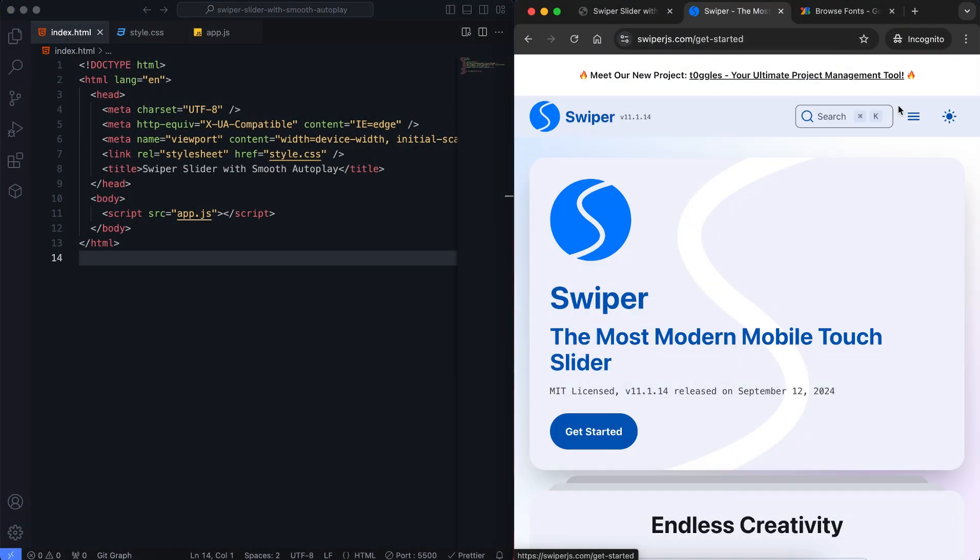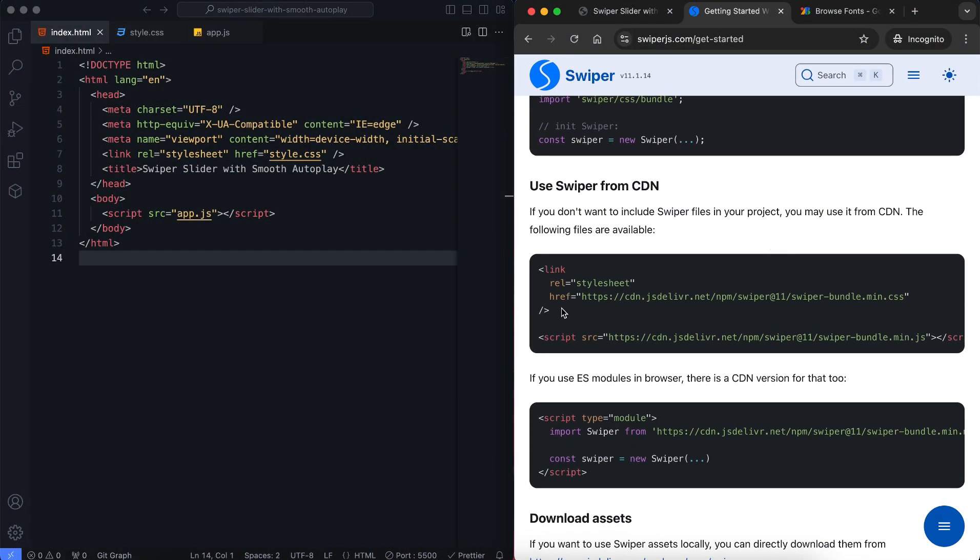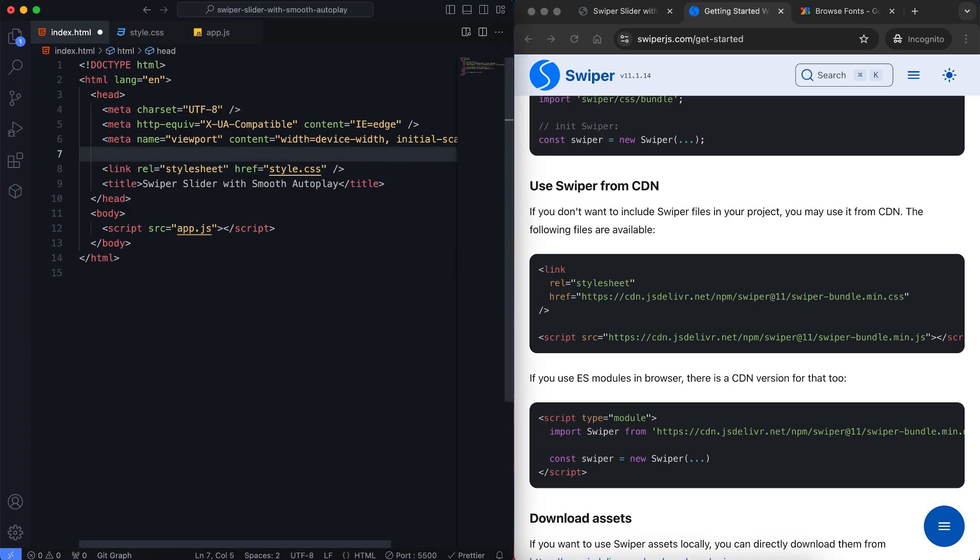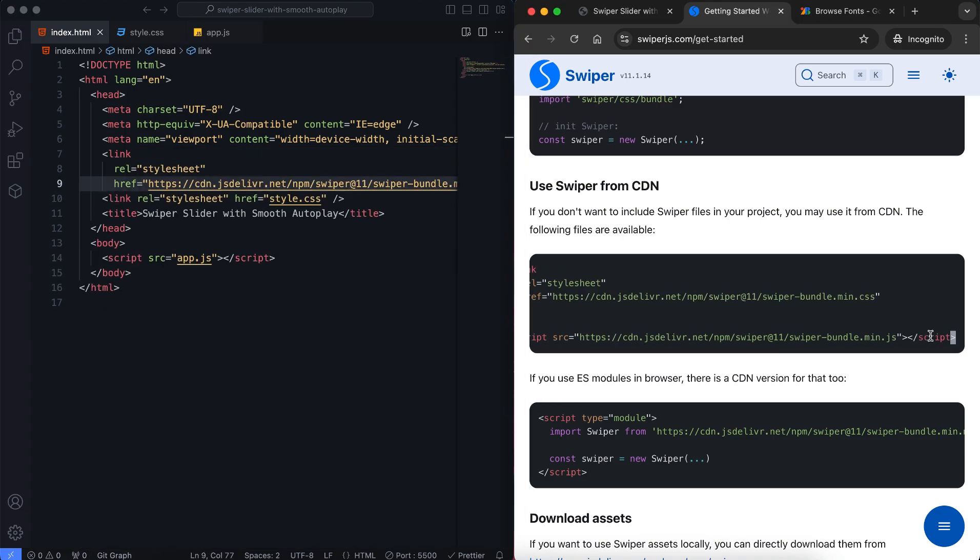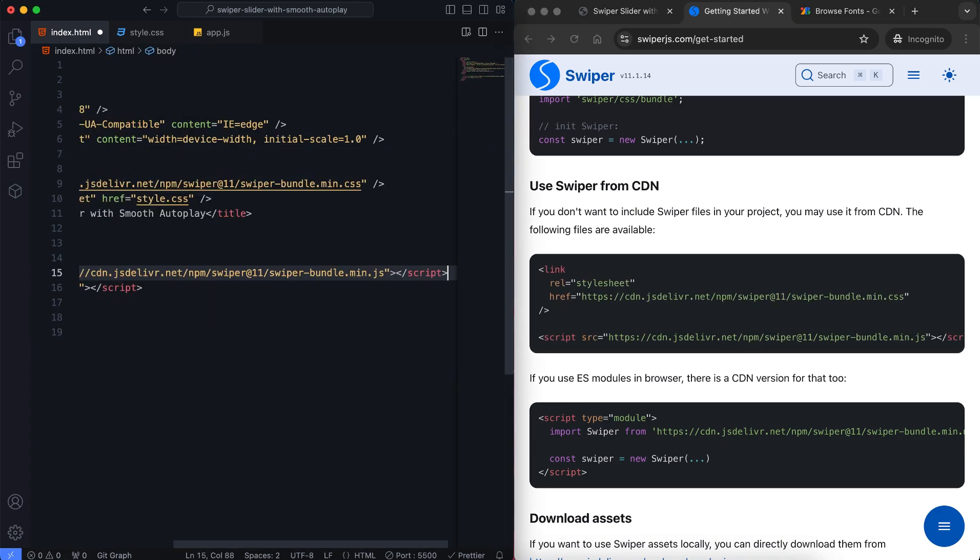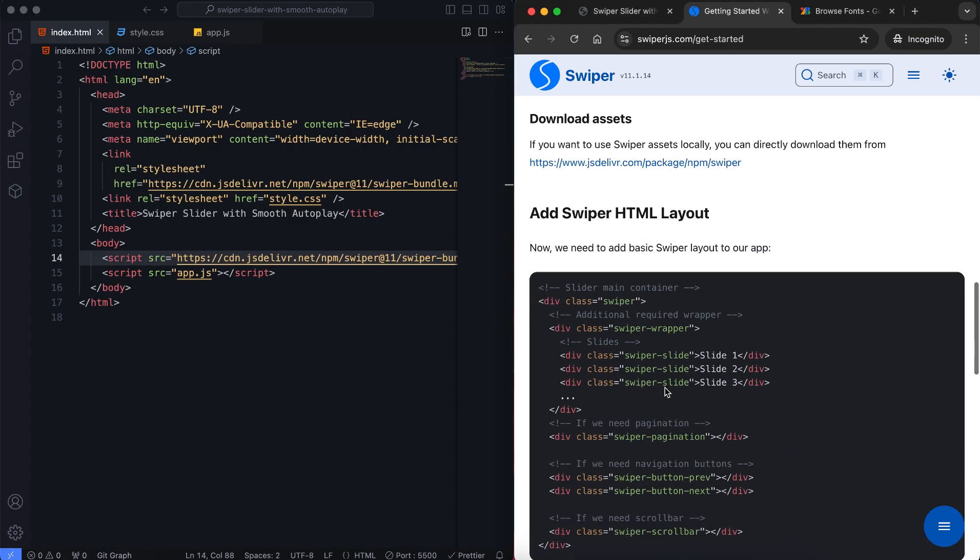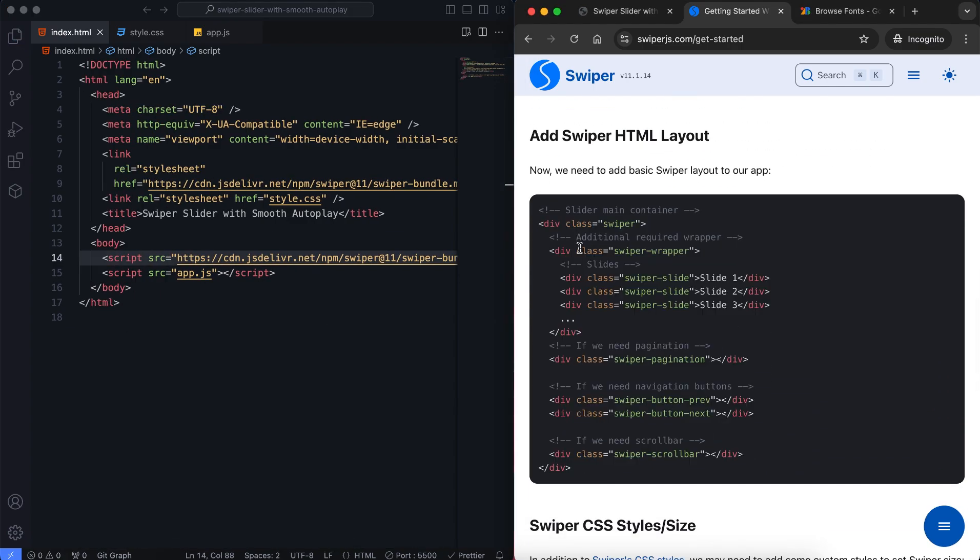Let's start with the HTML. First I copy the CDN link from the official swiper website. It's a quick and reliable way to get started. Then we add a basic swiper layout.